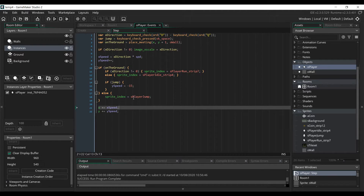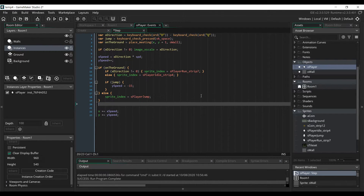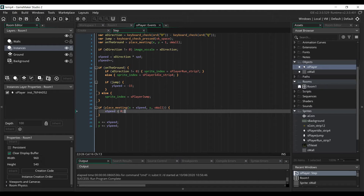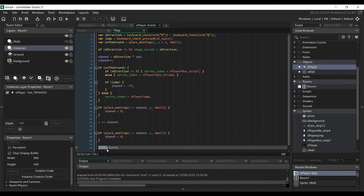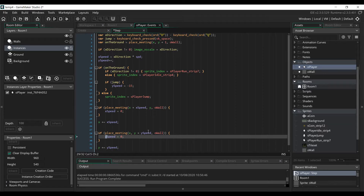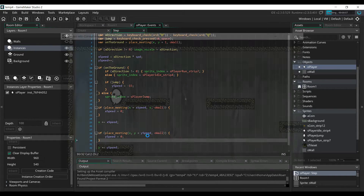Finally, we need to add the code to check the collision with the wall object and stop the player if he's colliding with one. We add this code before changing the position of the player. We check if the position the player wants to move into on the horizontal axis is colliding with a wall. If it is, we set his speed to 0 on the horizontal axis. We do the same on the vertical axis by copying this code, replacing xSpeed with ySpeed.